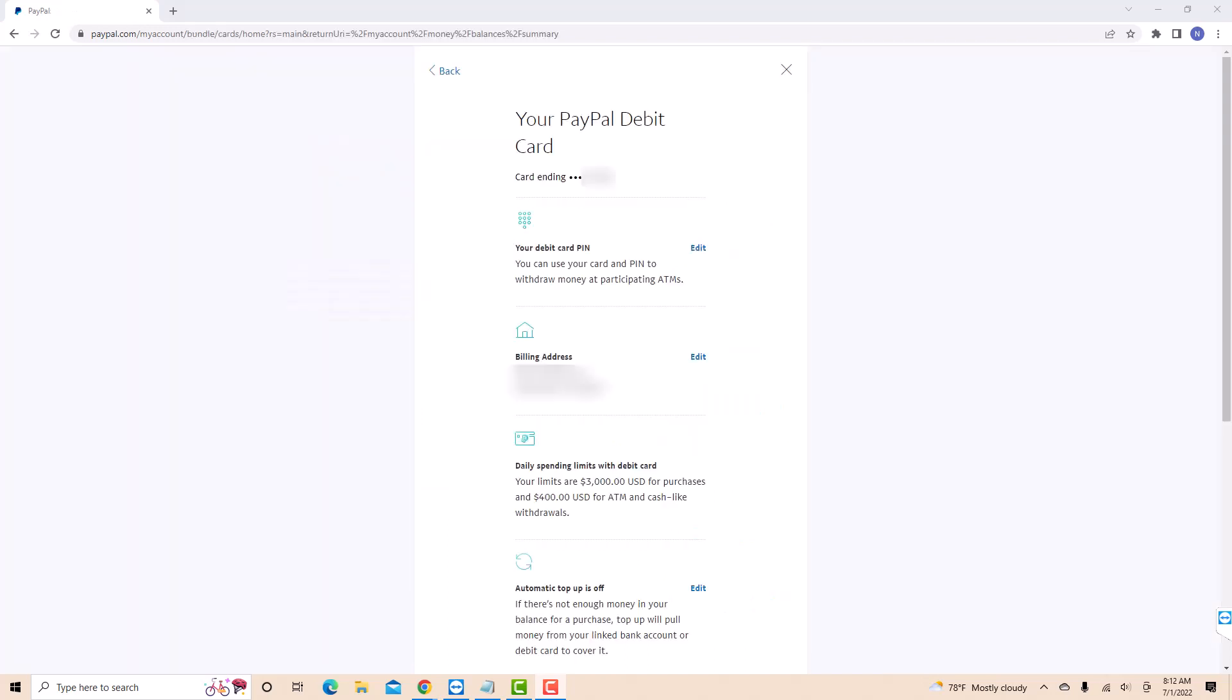On this page, you will see a section for your debit card PIN. Beside it is an edit button. Click on the edit button.